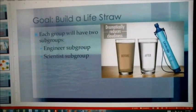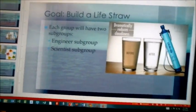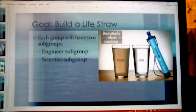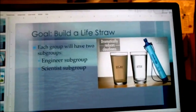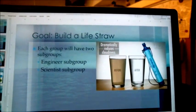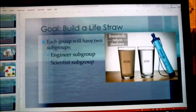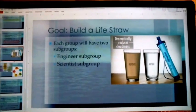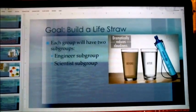This is what a real life straw looks like — these are on the market today. The idea is that they're able to filter dirty water. I gave students specific information about the current water crisis in the world.